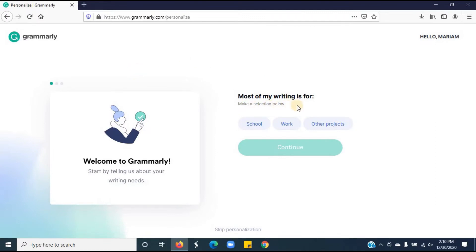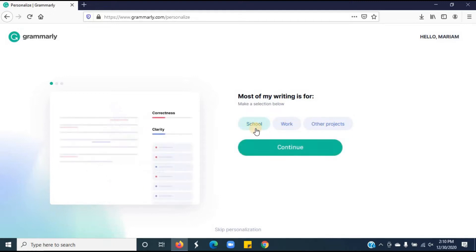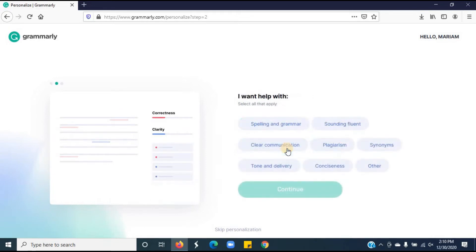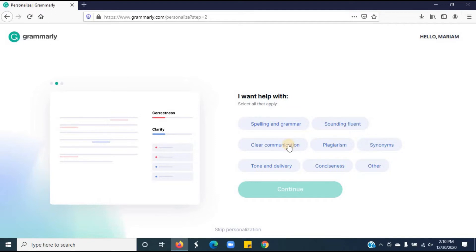They are asking most of your work will be for school, work, or other projects. Choose any one of the options. Click continue. They are asking you want help in spelling and grammar, sounding fluent, clear communication, plagiarism, synonyms, tone and delivery, conciseness, or other. Choose any one of the options.